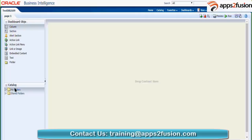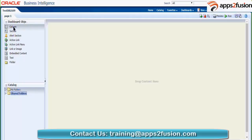Catalog objects are the things which you have created. They may include reports you have created, different views you have created, prompts you will create for dashboard prompts, or conditions you created. Everything you created either in your own folder or in the shared folder is available here. With the combination of dashboard objects and catalog objects, we will create our dashboards.